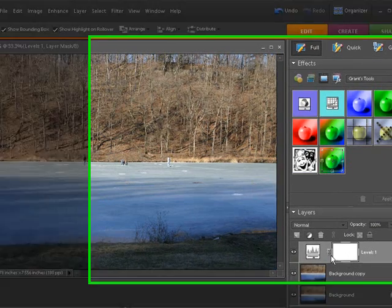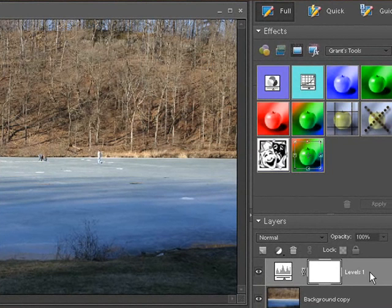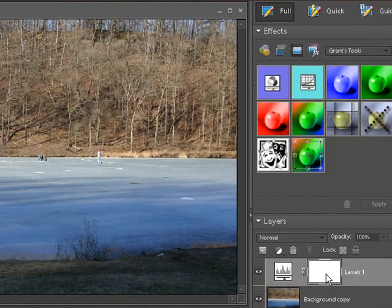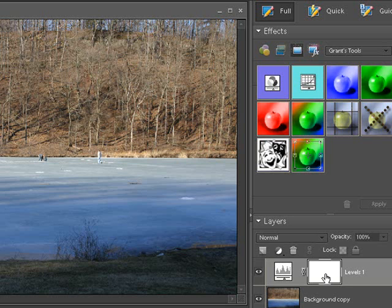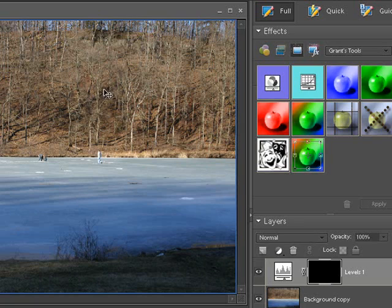Now at that point, we have a new layer here. This is basically just an adjustment layer. So what we're going to do with this layer is right on this where it says Layer Mask Thumbnail, we're going to do a Control-I to fill that with black. Or if you're on a Macintosh, it's Command-I. There you go. Now we filled it with black. And you see it darkened the picture back down a little bit.